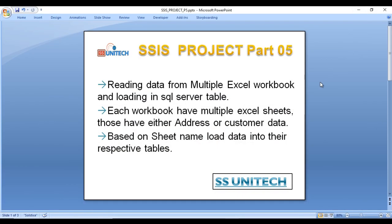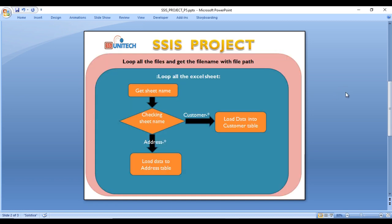Today's project involves multiple Excel workbooks from which we need to load data into SQL Server tables. There is a catch: those Excel workbooks have multiple sheets, and those sheets contain either address information or customer data. According to the sheet name, we need to load data into the appropriate table. If the sheet name contains 'address,' load into the address table; otherwise, load into the customer table.